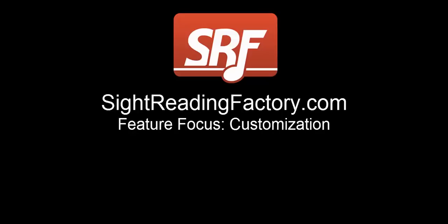This video is a general overview of the customization feature at SightReadingFactory.com. Our customization feature provides you with a very powerful tool to use in customizing the sight reading exercises exactly to your needs or the needs of your students.